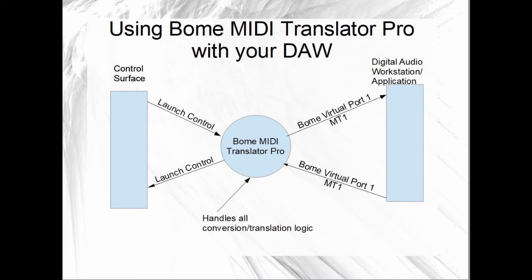Anything you send to live will first go through the MIDI Translator Pro from your controller before being received by live. Anything that live sends back to your control surface will also go through MIDI Translator Pro interface. In this configuration, you can set up filters or other conversion logic as needed to enhance the functionality that you may not have natively with your control surface for your application.